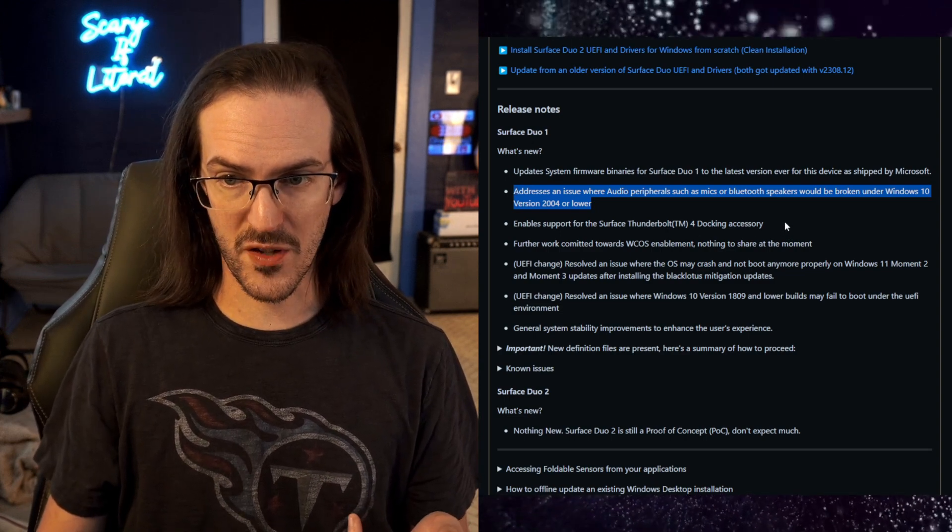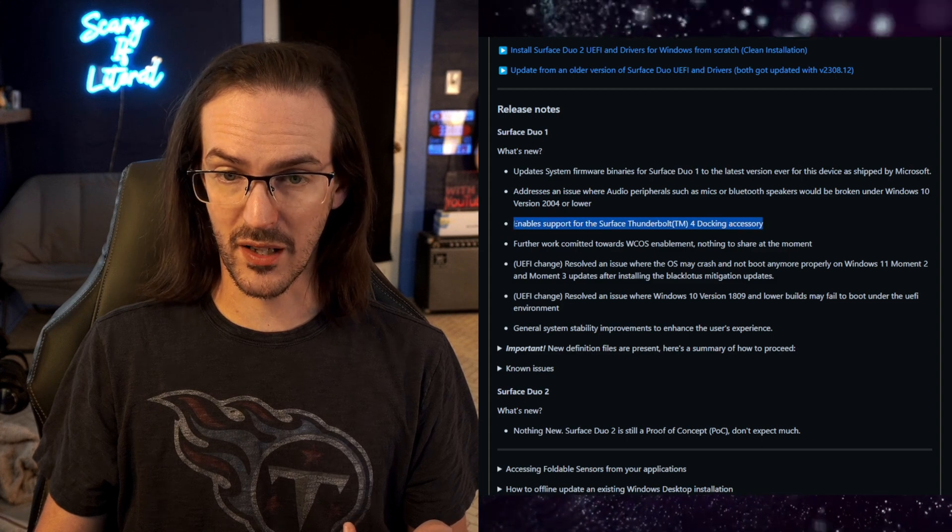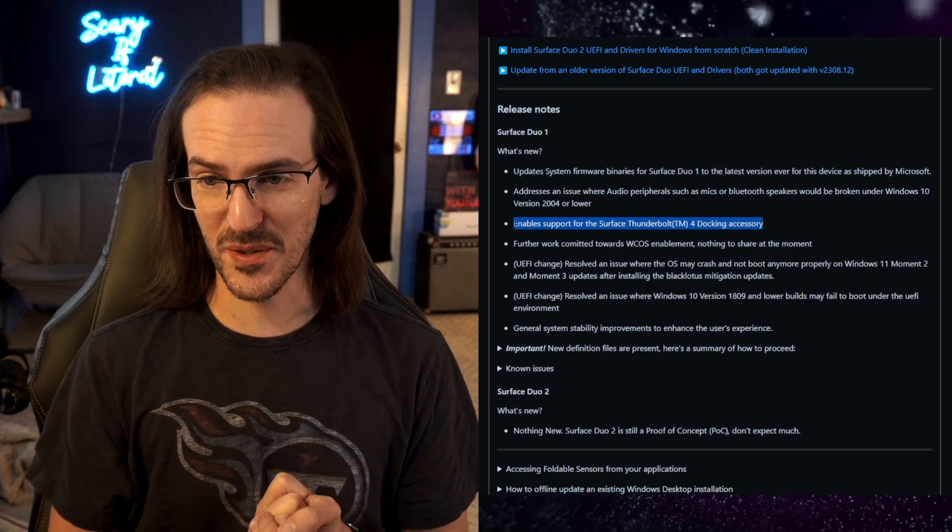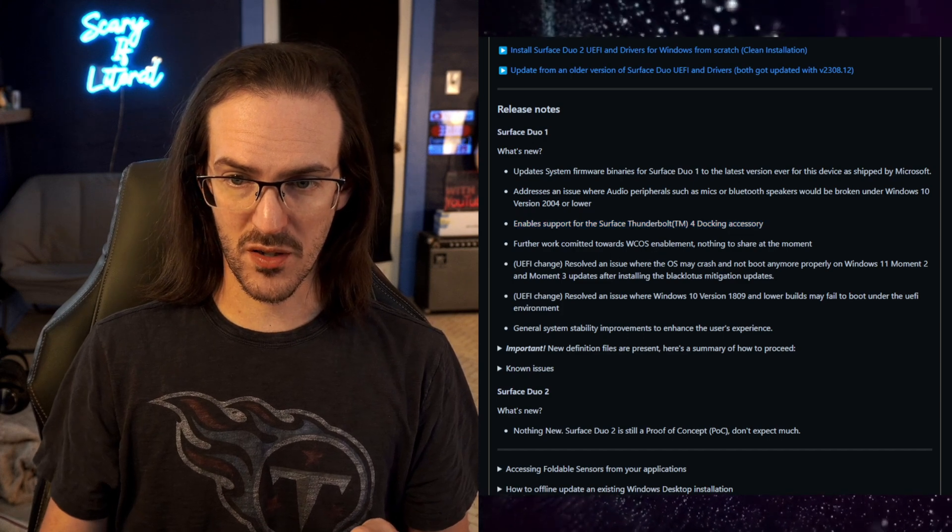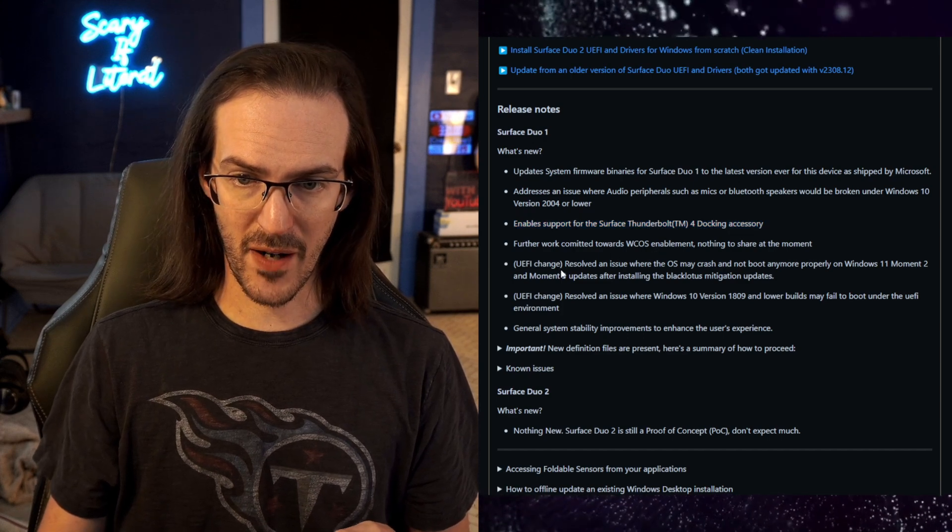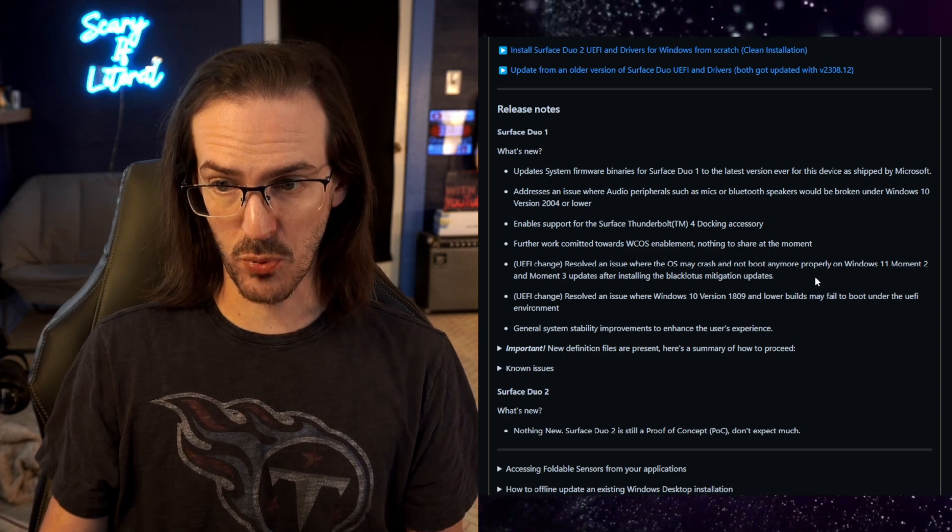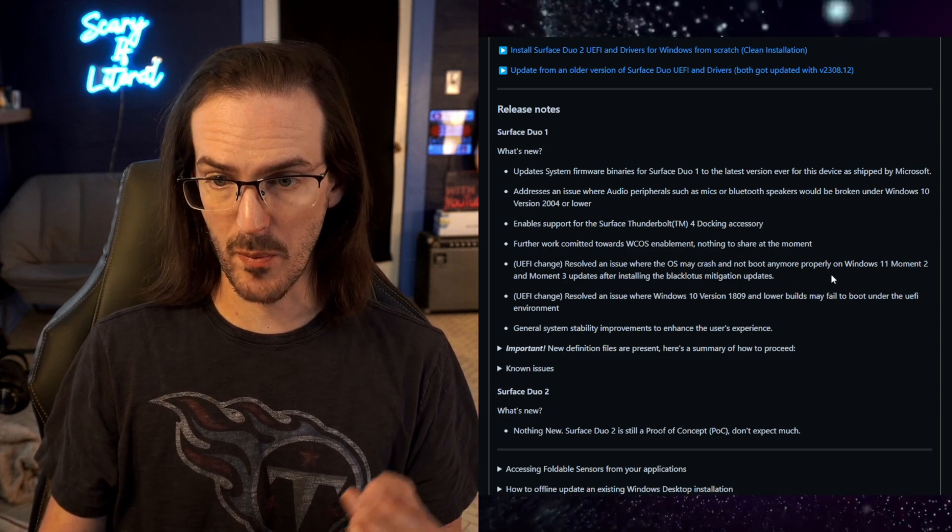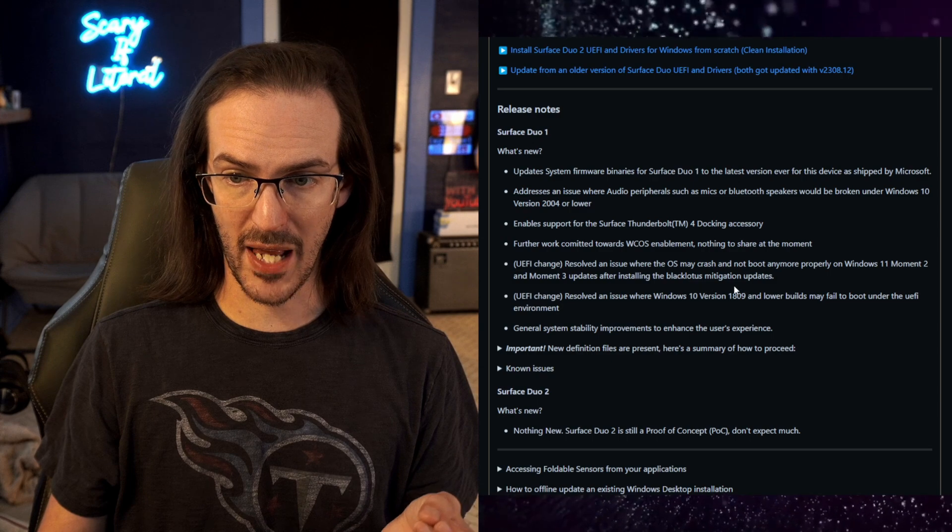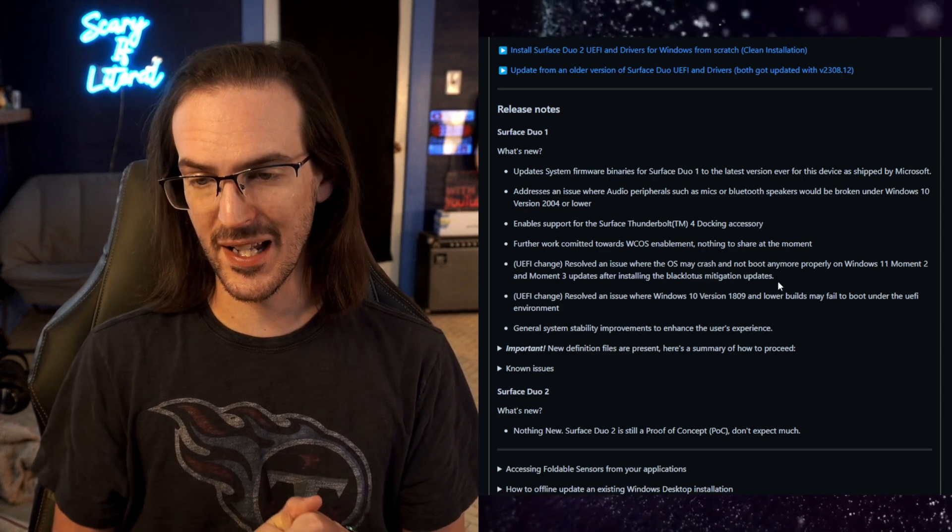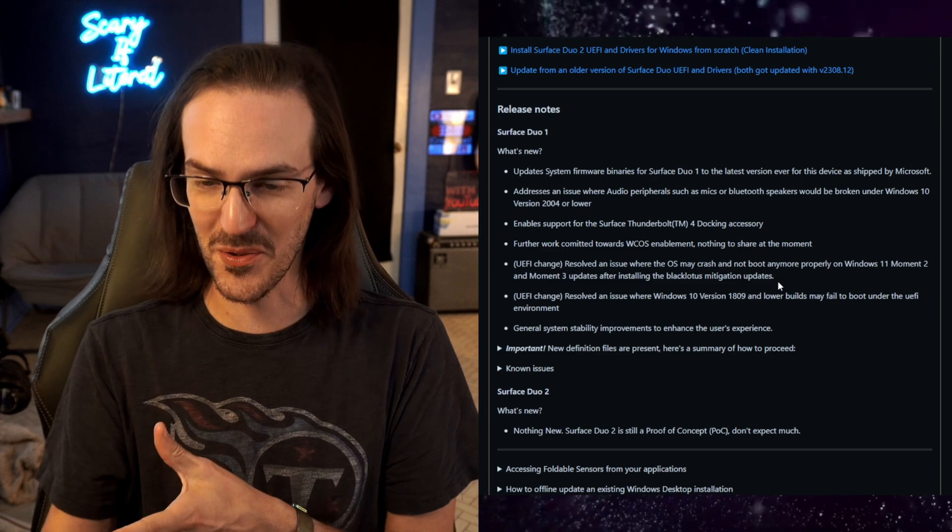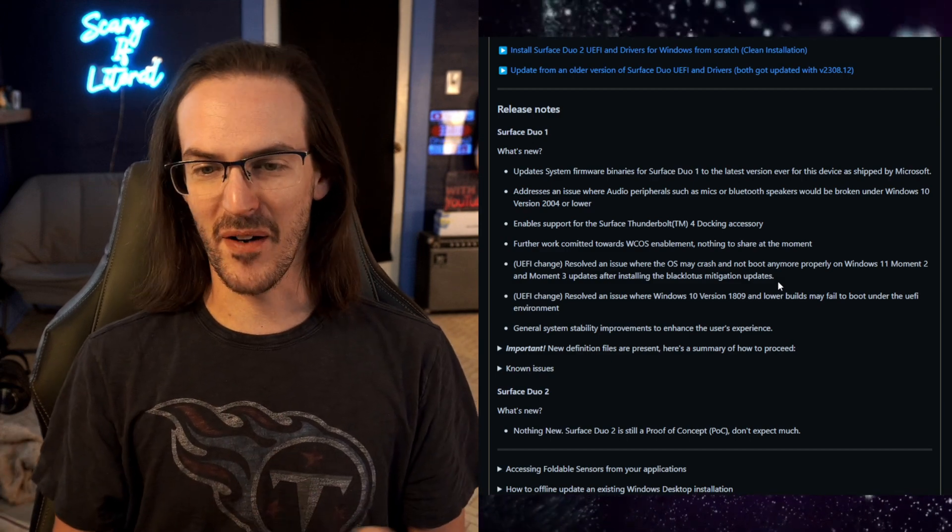Enables support for the Surface Thunderbolt 4 docking accessory. That is absolutely awesome to see. Further work committed towards WCOS enablement. UEFI changes resolved an issue where the OS may crash and not boot properly on Windows 11, Moment 2, Moment 3 after installing the Black Lotus mitigation update. So trying to stay up to date with stuff that's happening in the Windows world, I imagine that's very difficult.